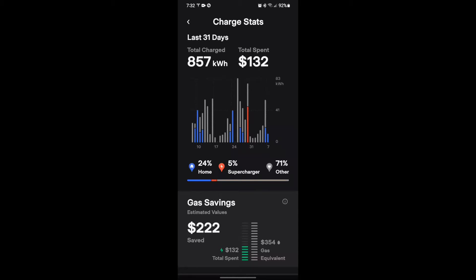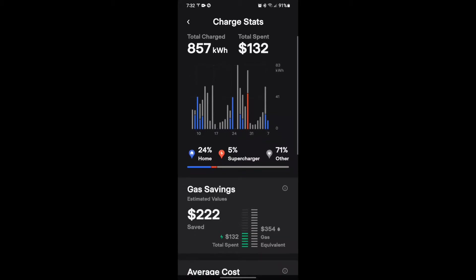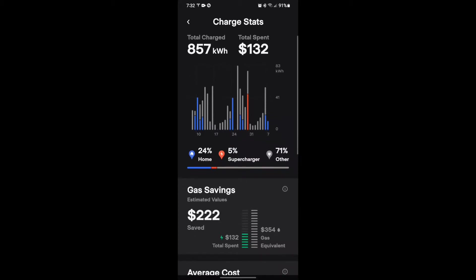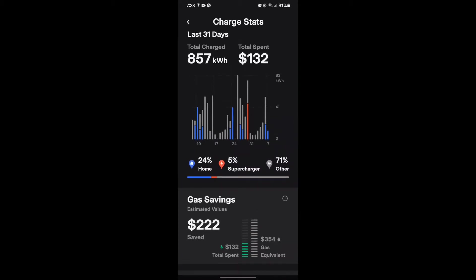I have two homes and two chargers, so the other is my other home. It just so happens I have this home marked as home, but the other home is 71%. It also tells you an estimated value of gas savings. Down here in the bottom section it says $132 spent, and the gas equivalent would be $354, which means I saved $222.